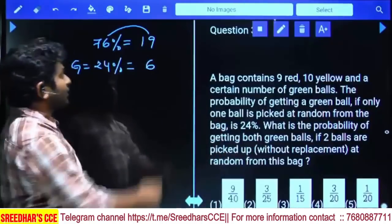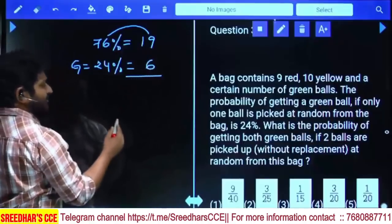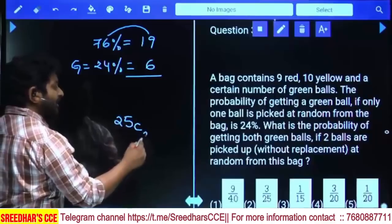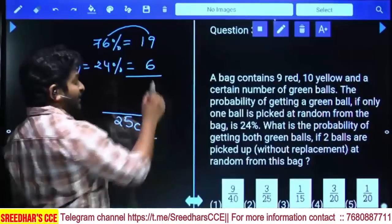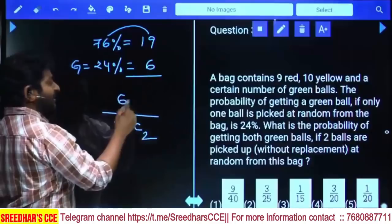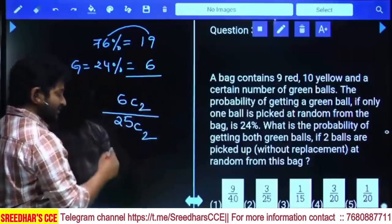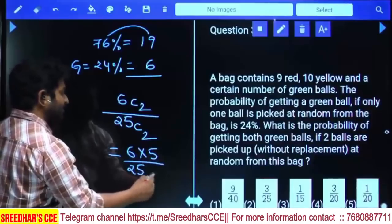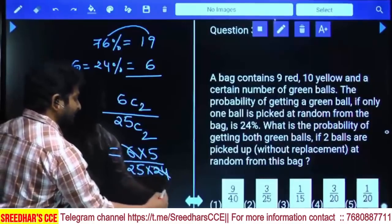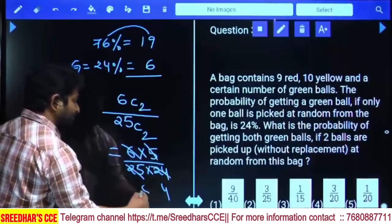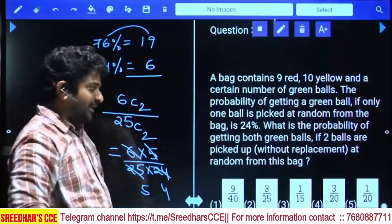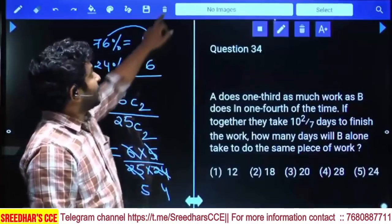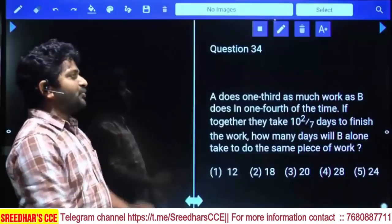Now the question asks: what is the probability of getting both green balls if two balls are picked at random? Total balls = 19 + 6 = 25. Picking two from 25 is done in 25C2 ways. Both green from 6 green balls is done in 6C2 ways. Final answer: (6 × 5) / (25 × 24) = 30/600 = 1/20. That is option 5.